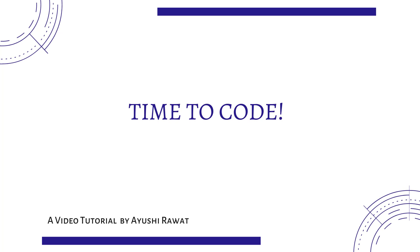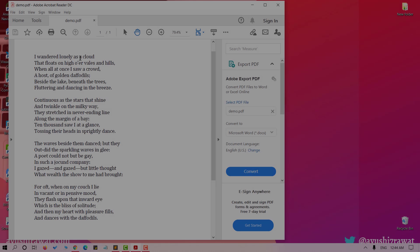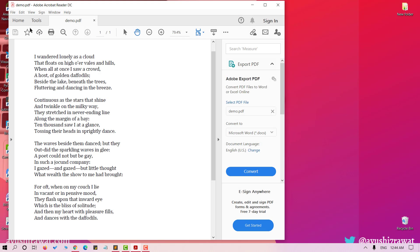So the very first thing that you will require is a PDF file. I have named my PDF file as Demo here. It is a poem Daffodils by William Wordsworth. It is one of my favorite poems.